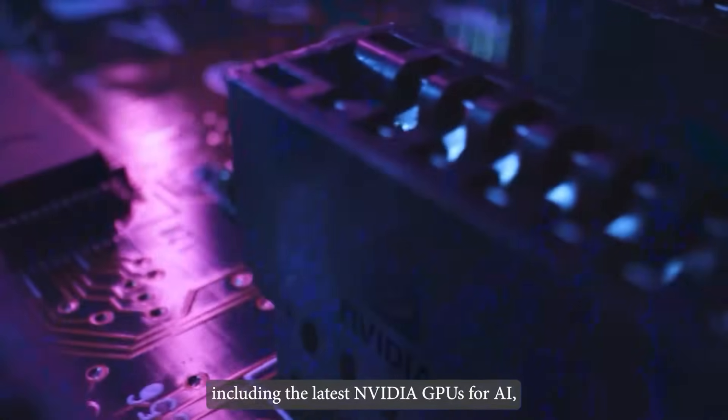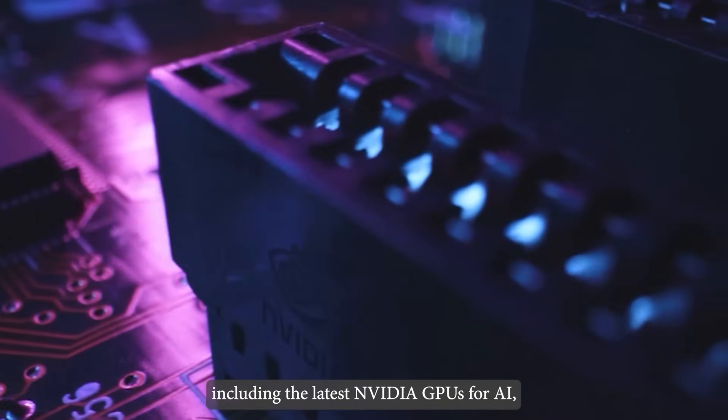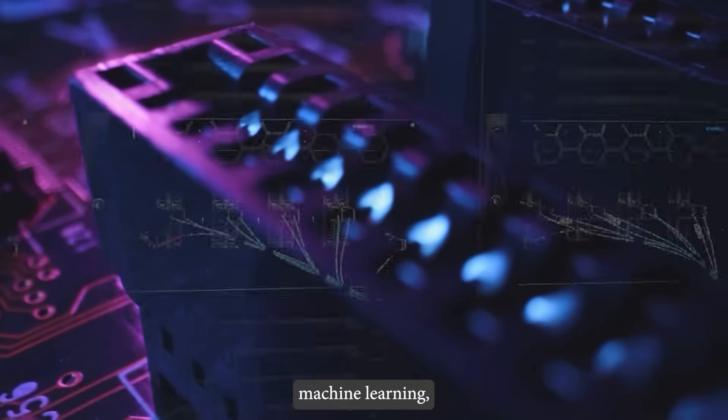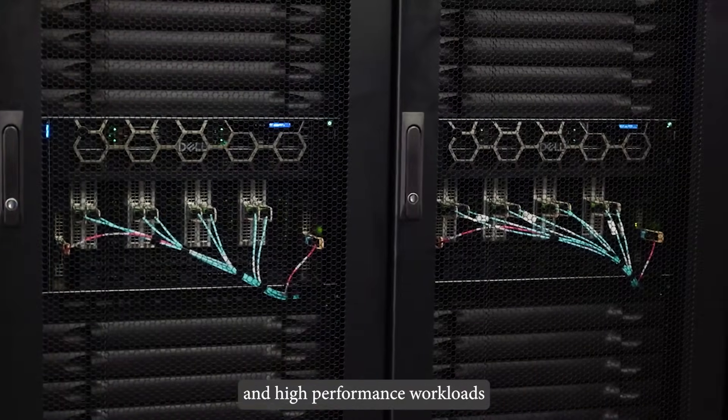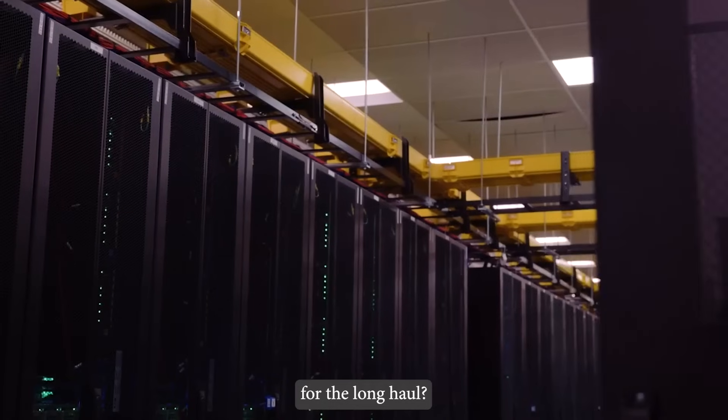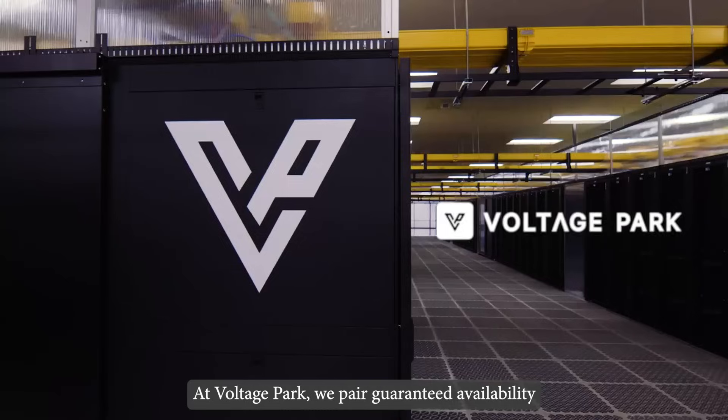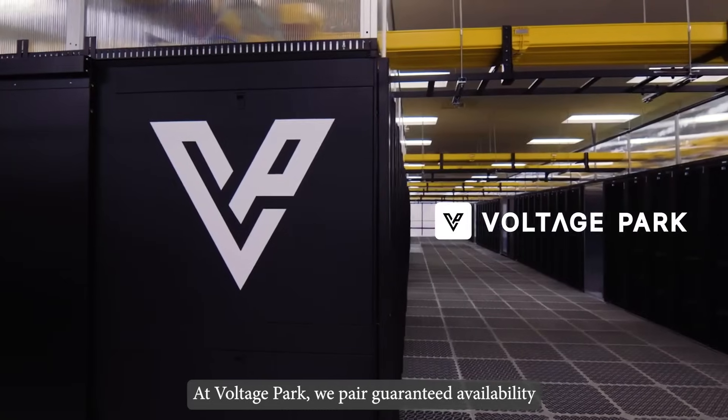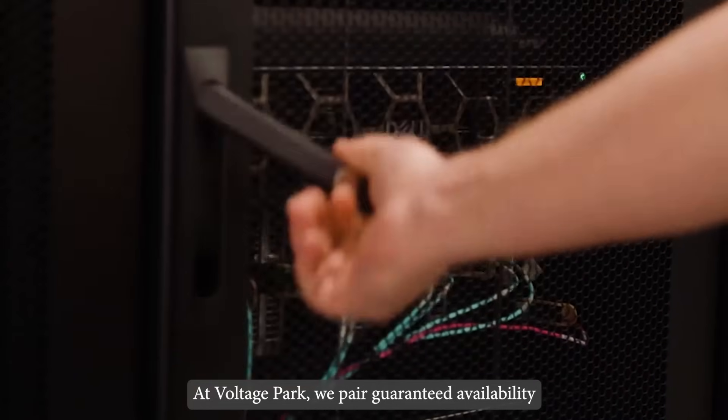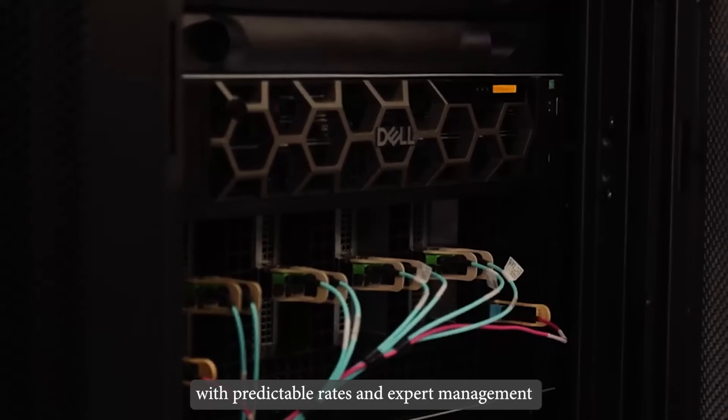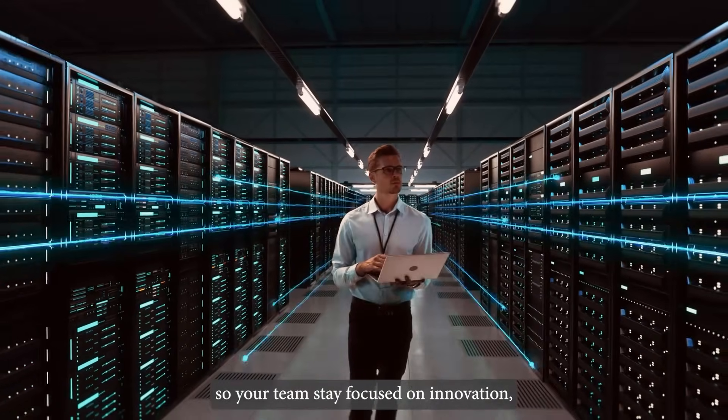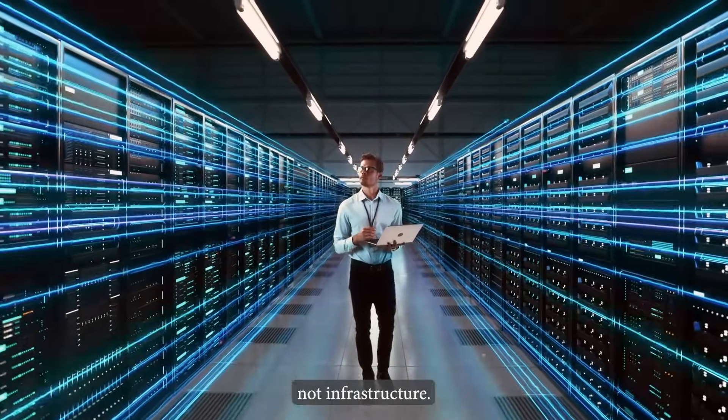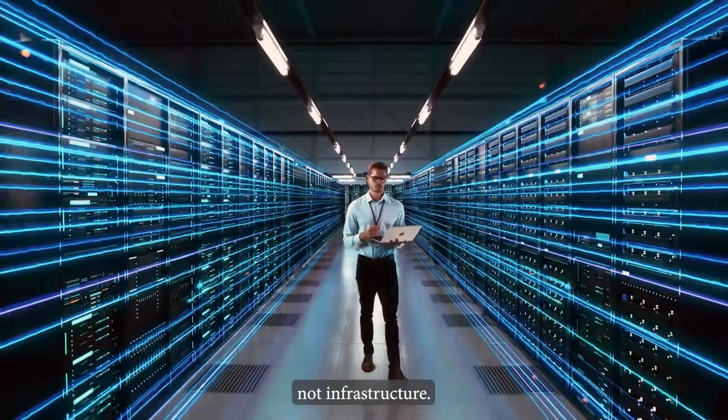including the latest NVIDIA GPUs for AI, machine learning, and high-performance workloads for the long haul? At Voltage Park, we pair guaranteed availability with predictable rates and expert management, so your team stays focused on innovation, not infrastructure.